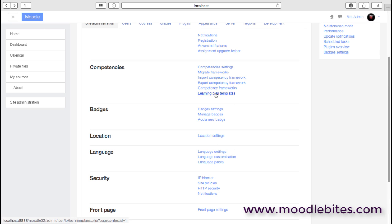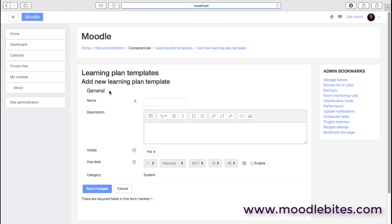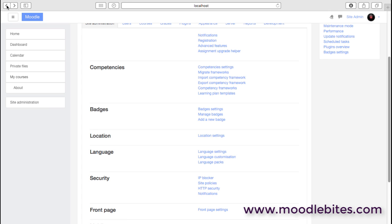And then the other part of competencies is obviously the learning plan, which is what the students will see, the learners will see. We can add learning plans and then assign competencies into those plans. There's quite a lot to learn when you start looking at competencies and learning plans in Moodle, but there is quite a lot of good documentation. It's one of those areas that really needs to be led by the academic side, and as an administrator you're working with them to set up this framework.